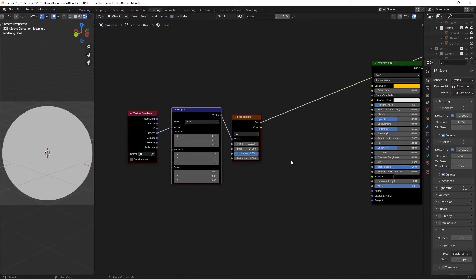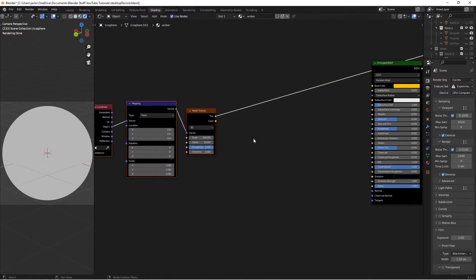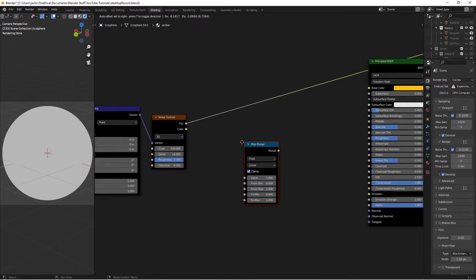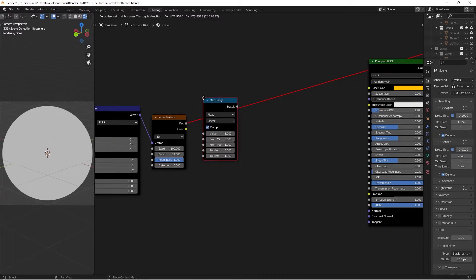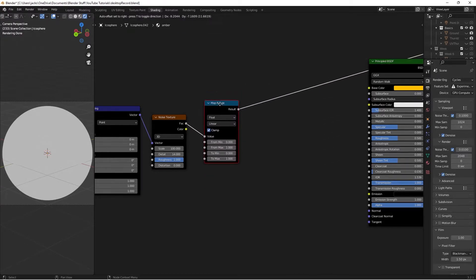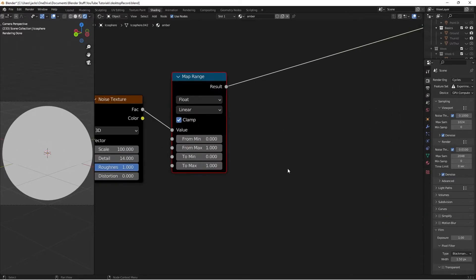Then I'm going to grab this guy. I'll move him a little bit to the left. I'm going to press Shift-A and search for a Map Range node, and plug him in after here, so the factor is going into the value.